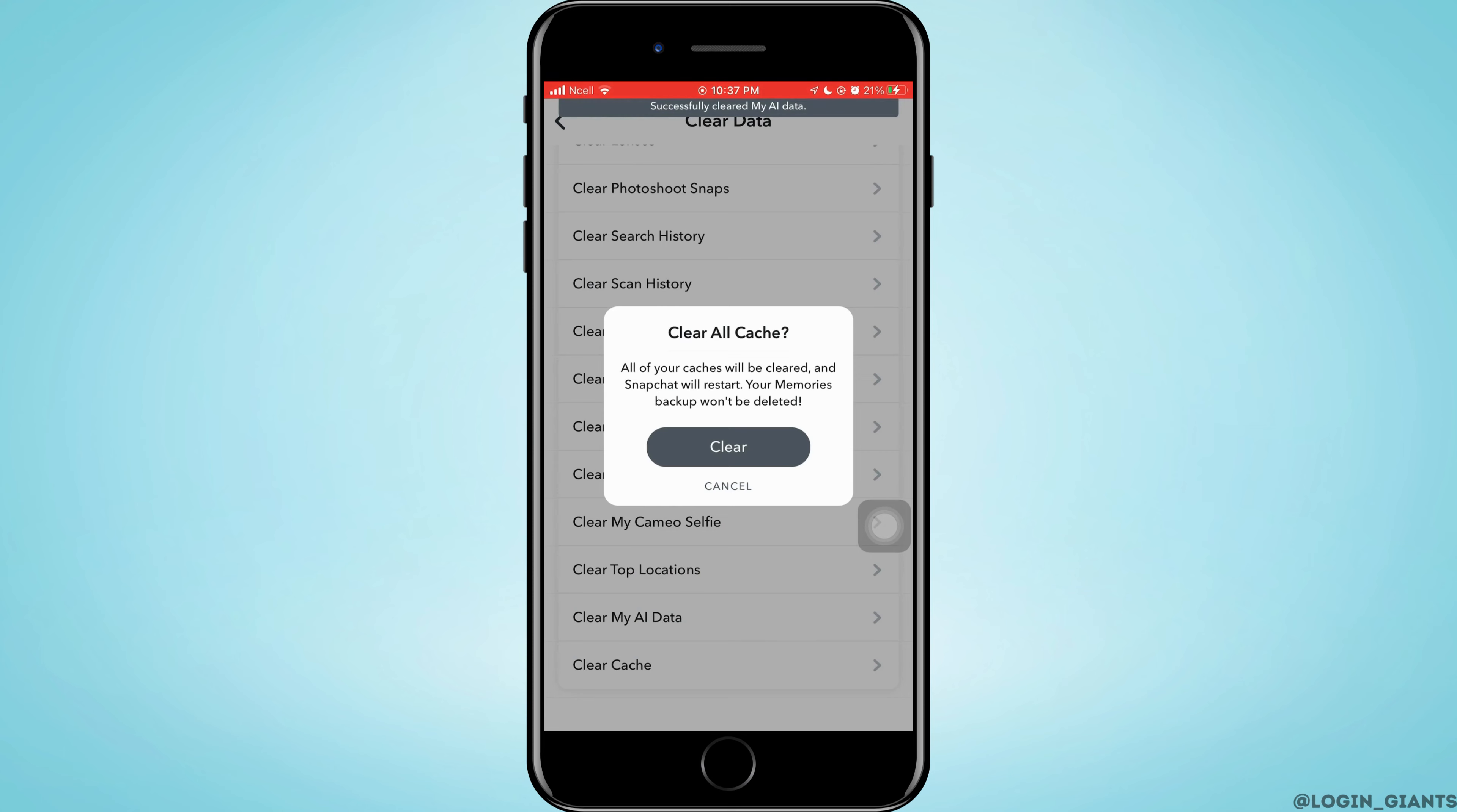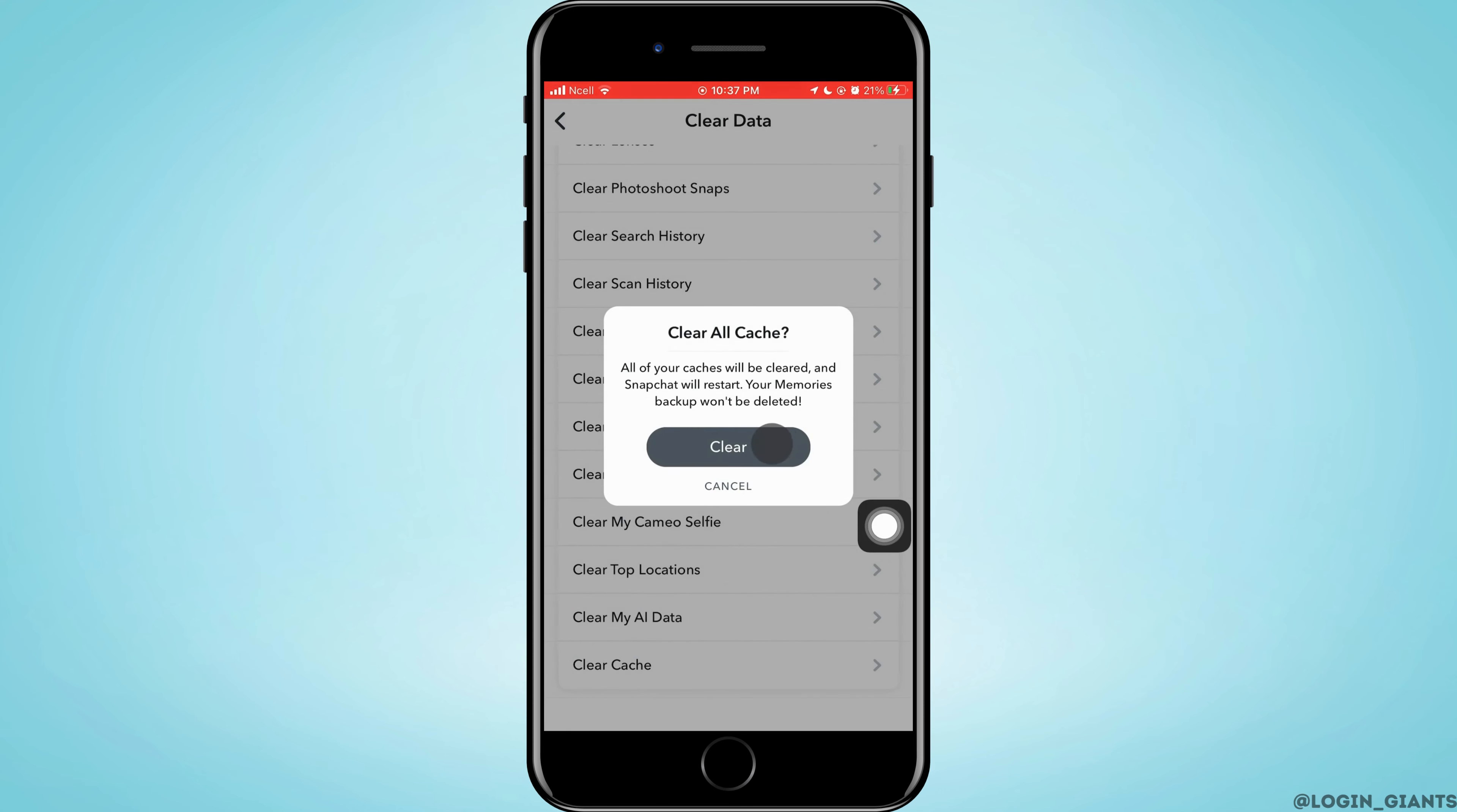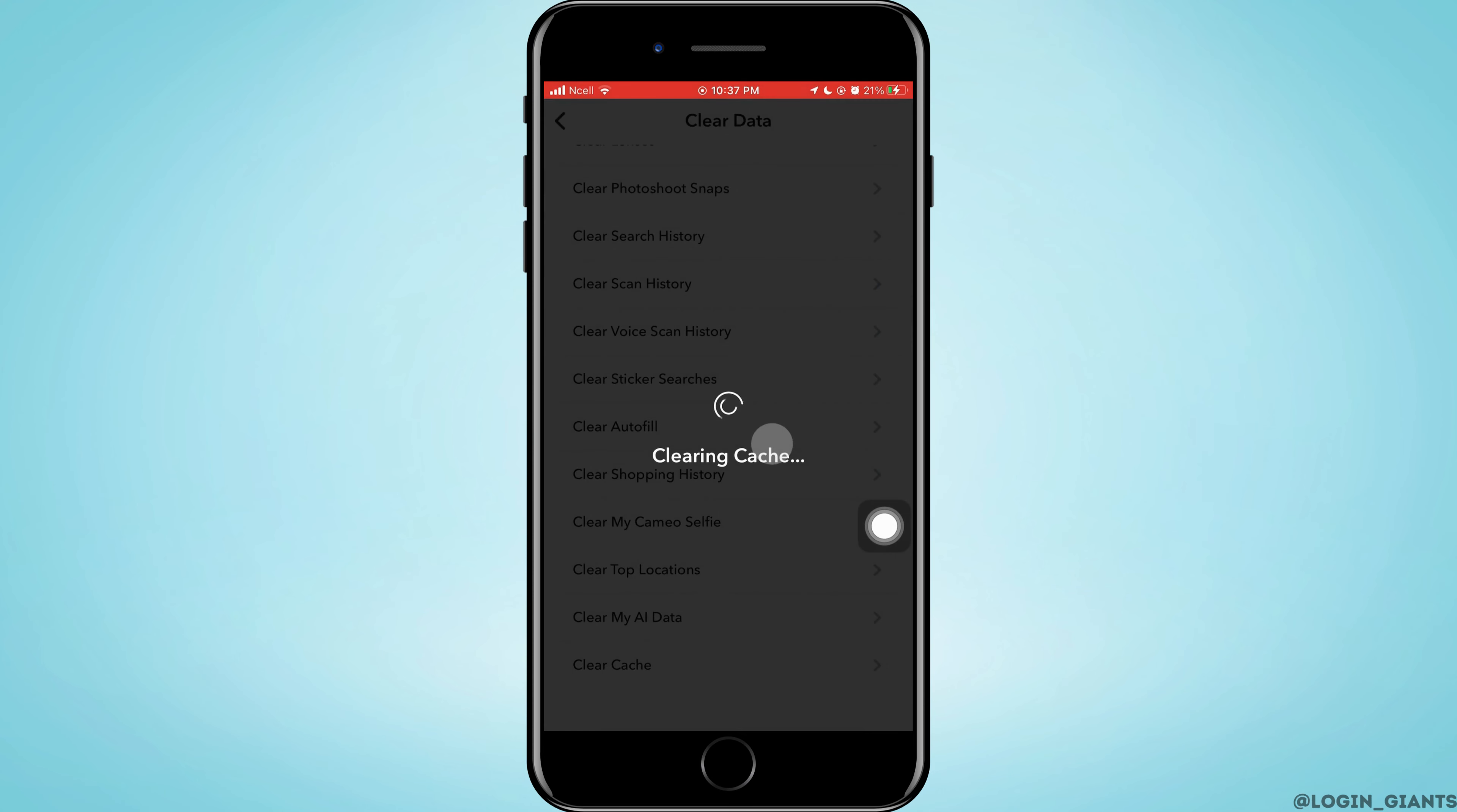After you've done that, you want to tap on Clear and then all the caches on Snapchat will be gone.